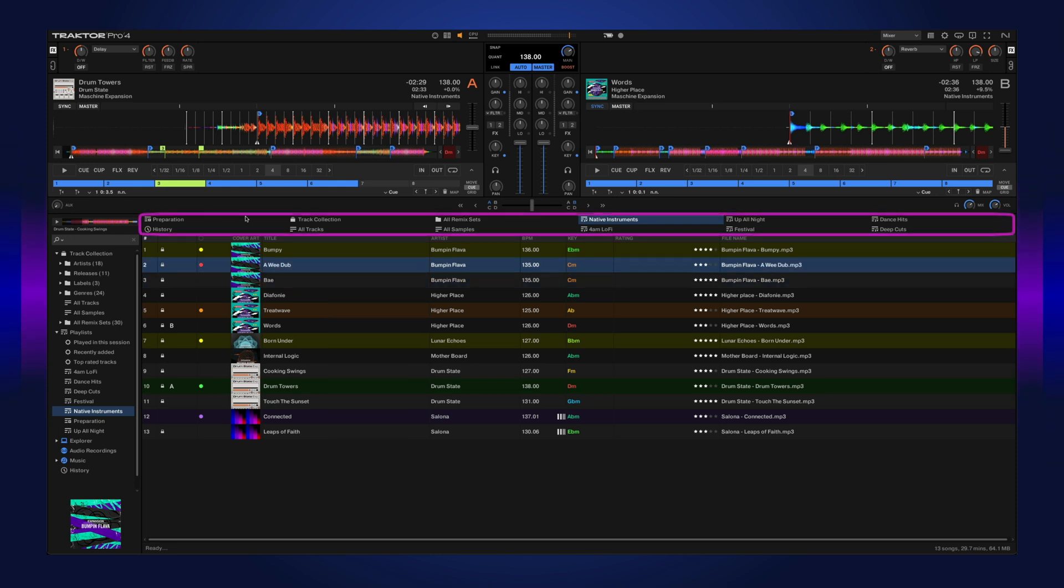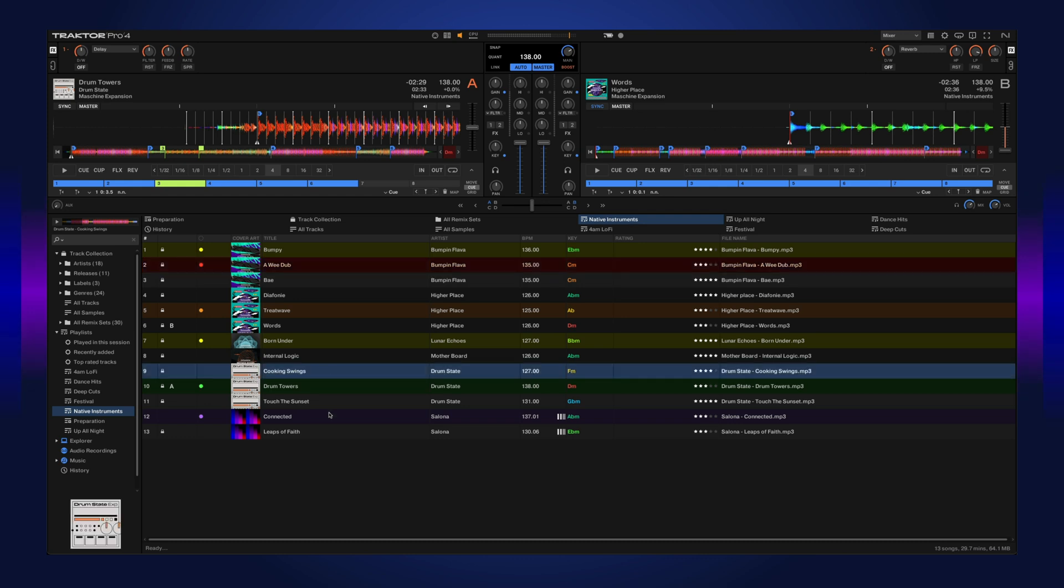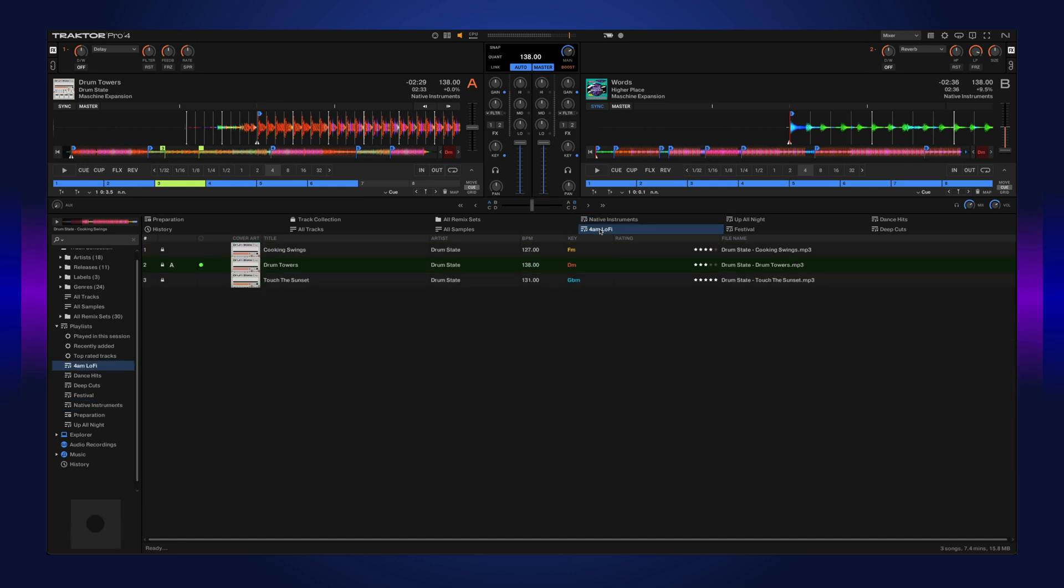Above this we have our favorites panel. This allows you to add different folders or playlists to easily access them. If we want to put some tracks in a playlist, we can just select them, drag them to a playlist. Now you can see we have them here.